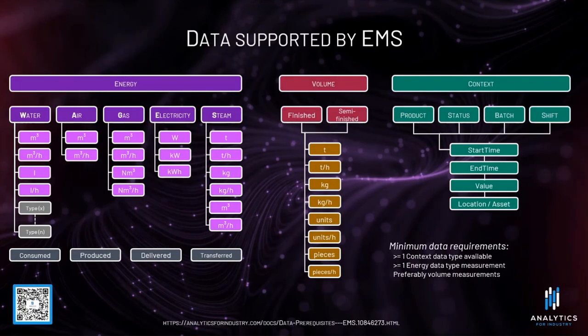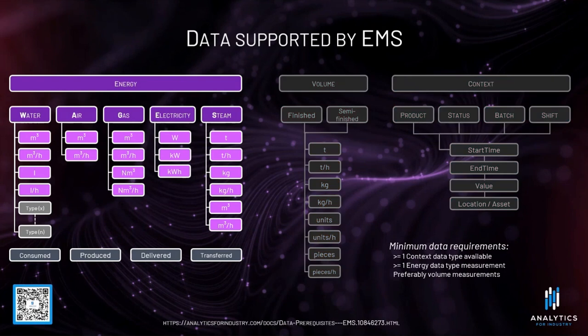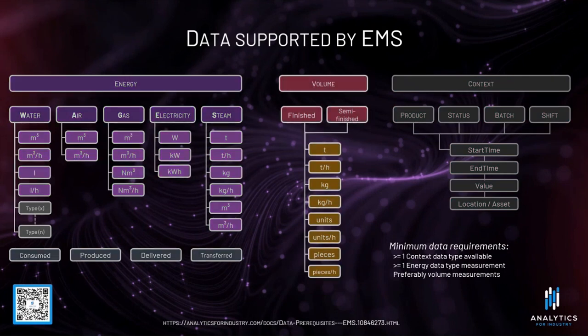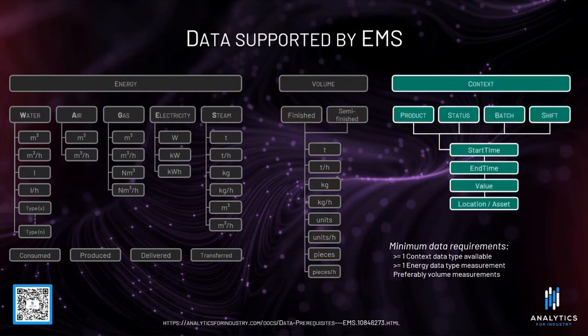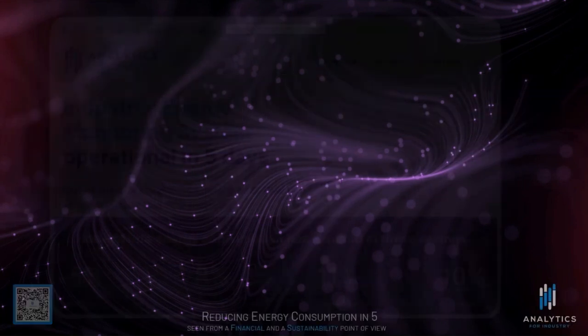Here we see which data is supported. We support multiple types of energy data: water, air, gas, electricity, steam. Volume data. And contextual data: product, status, batches, and shifts.